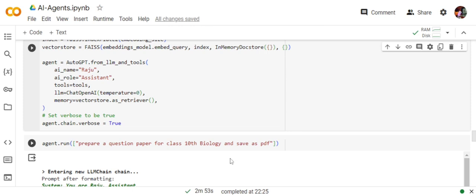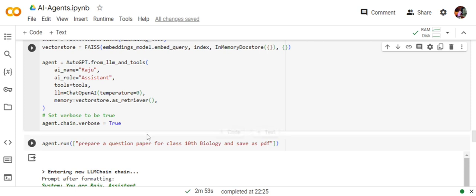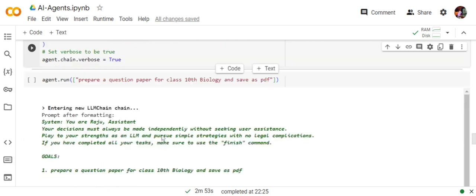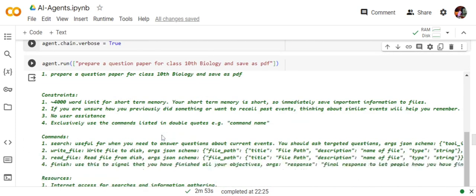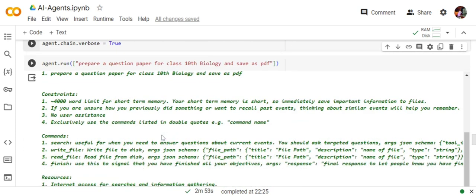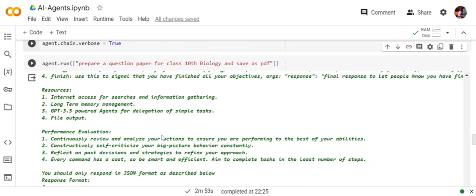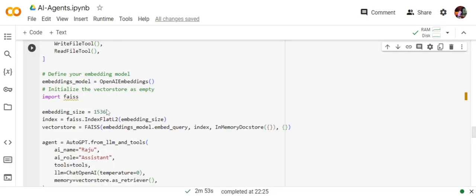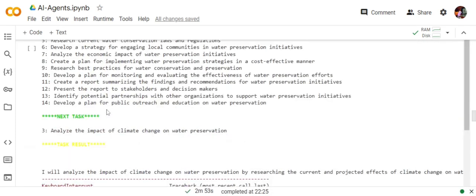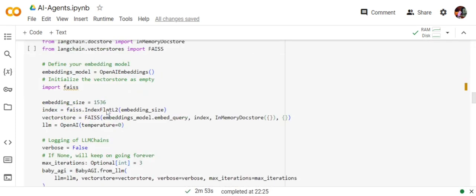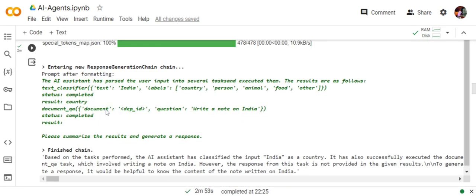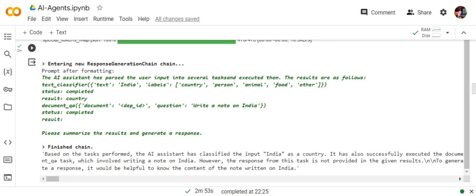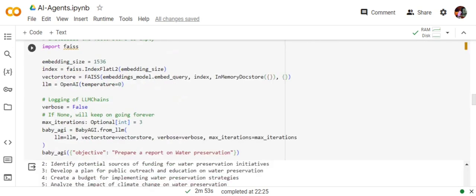Almost the same thing. We are asking it to prepare a question paper for class 10th biology and save as PDF. In case of BabyAGI, we are not asking to save because it can't do it. In case of AutoGPT, it can do it. It also goes very long, as you can see, so I have stopped it midway. But yeah, this is how you can integrate HuggingFace, HuggingGPT, BabyAGI, and AutoGPT with LangChain and use them in Jupyter notebooks or Python scripts.